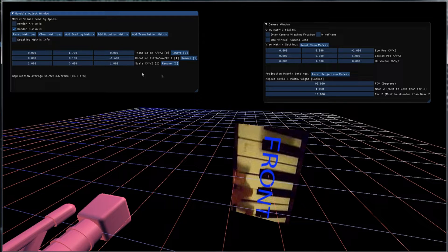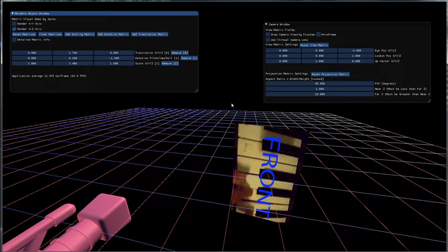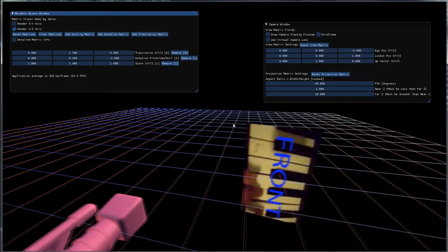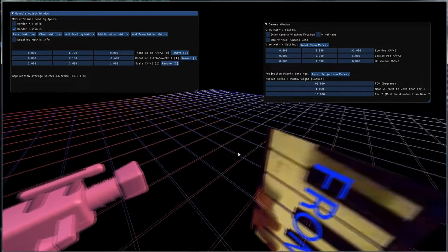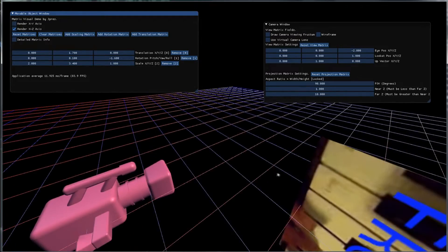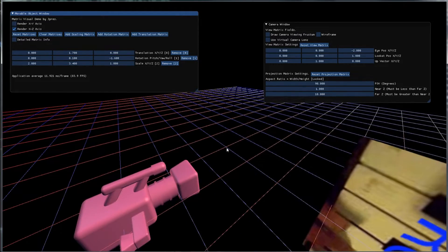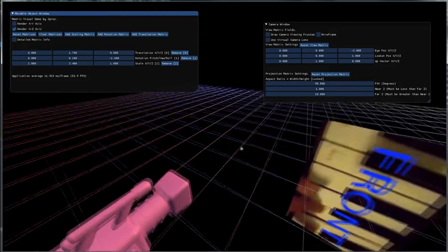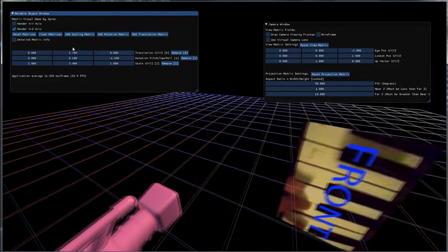We will also have a view matrix and a projection matrix. And the purpose of the view matrix is to get the model onto where it would be in the camera's viewing frustum.